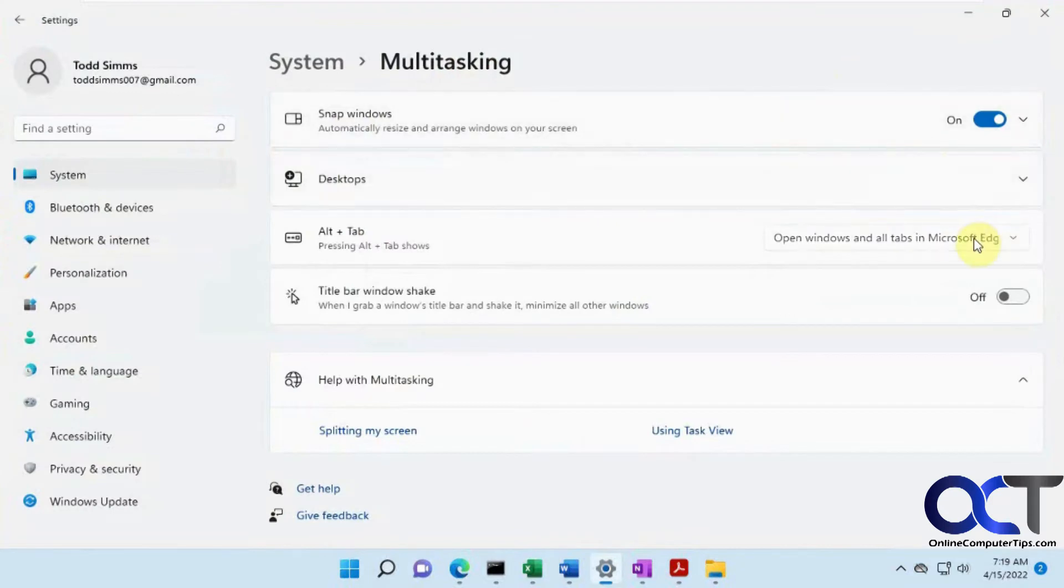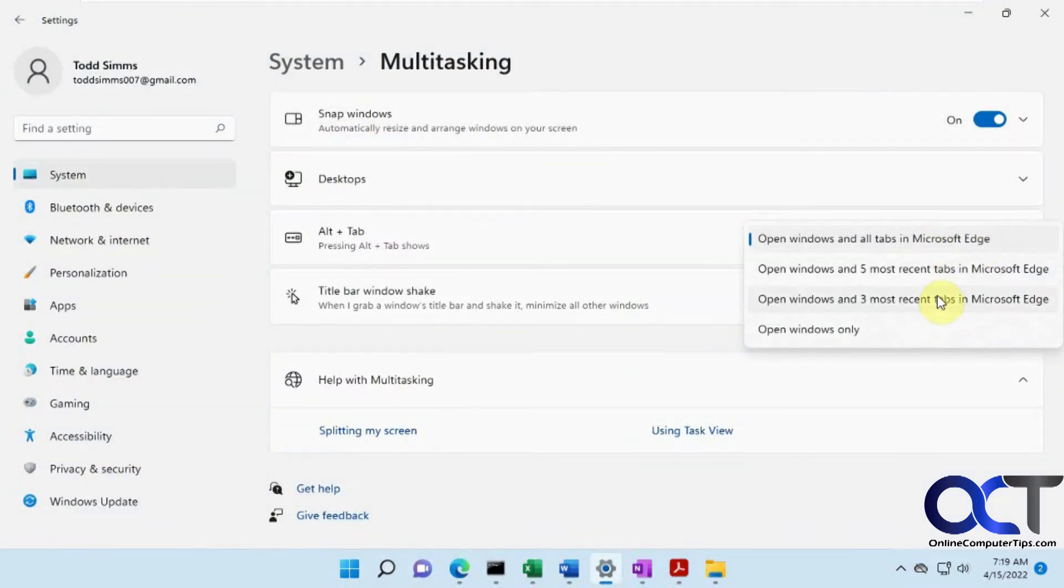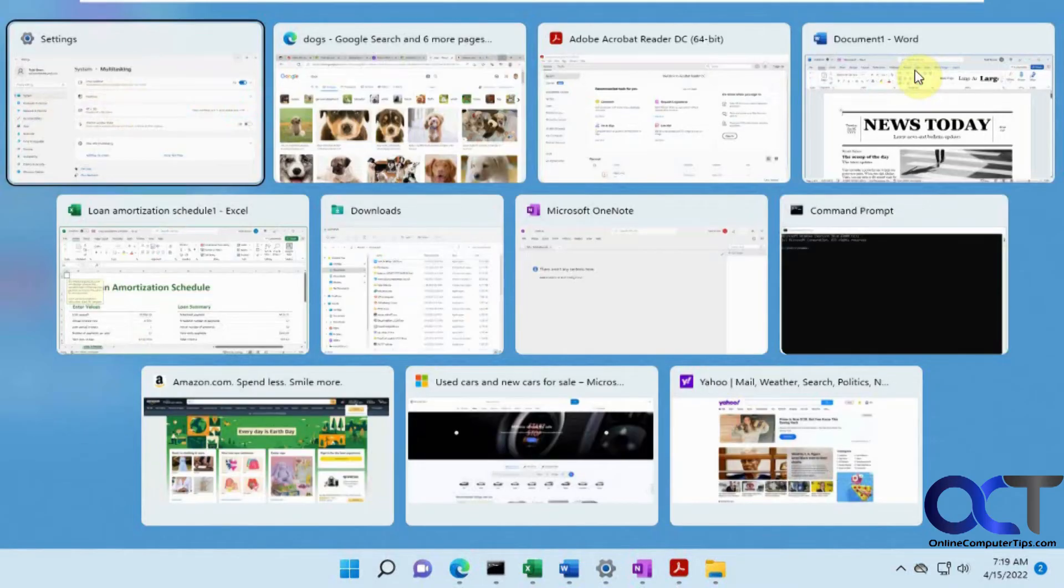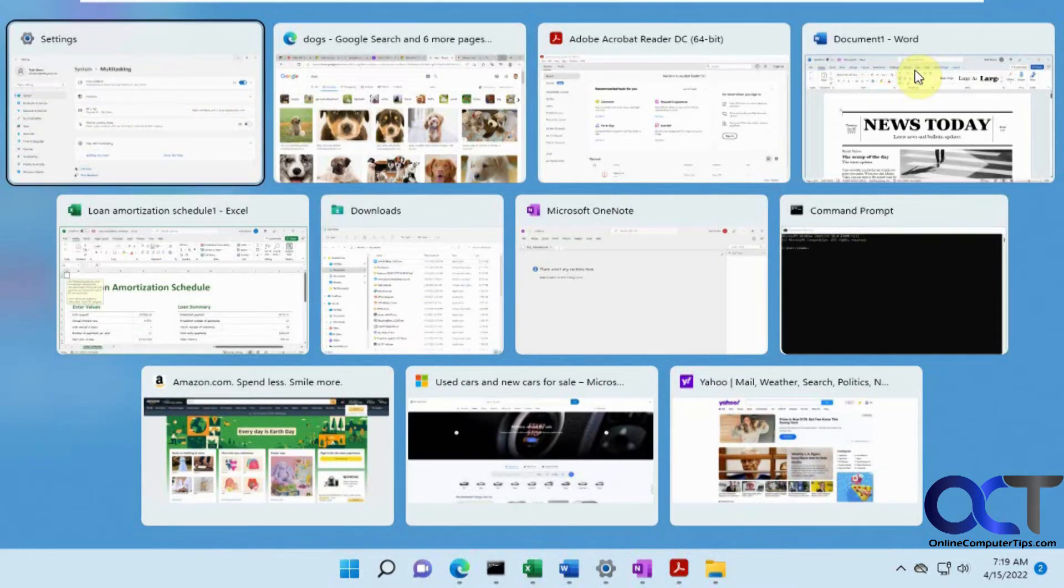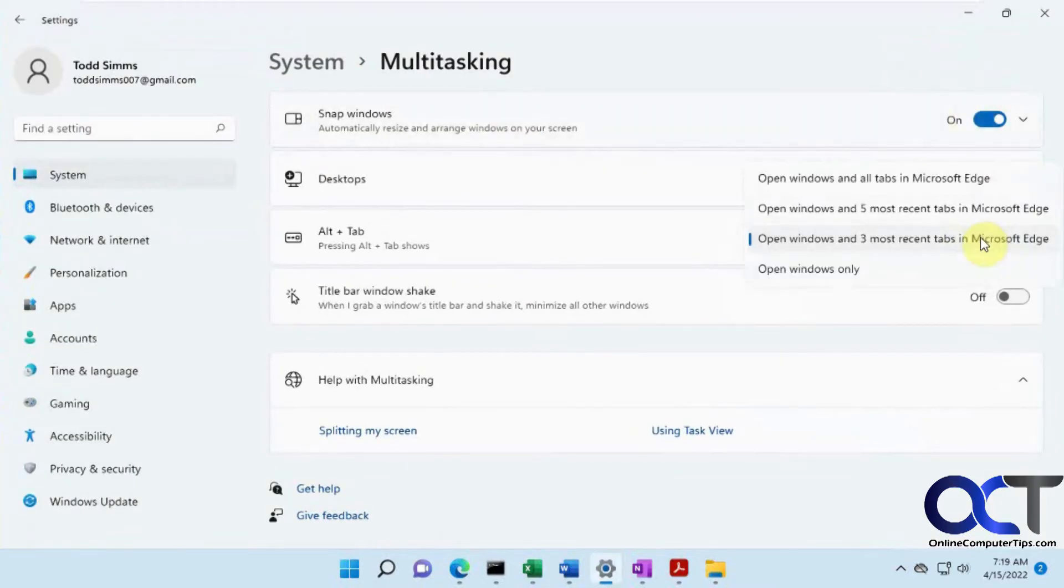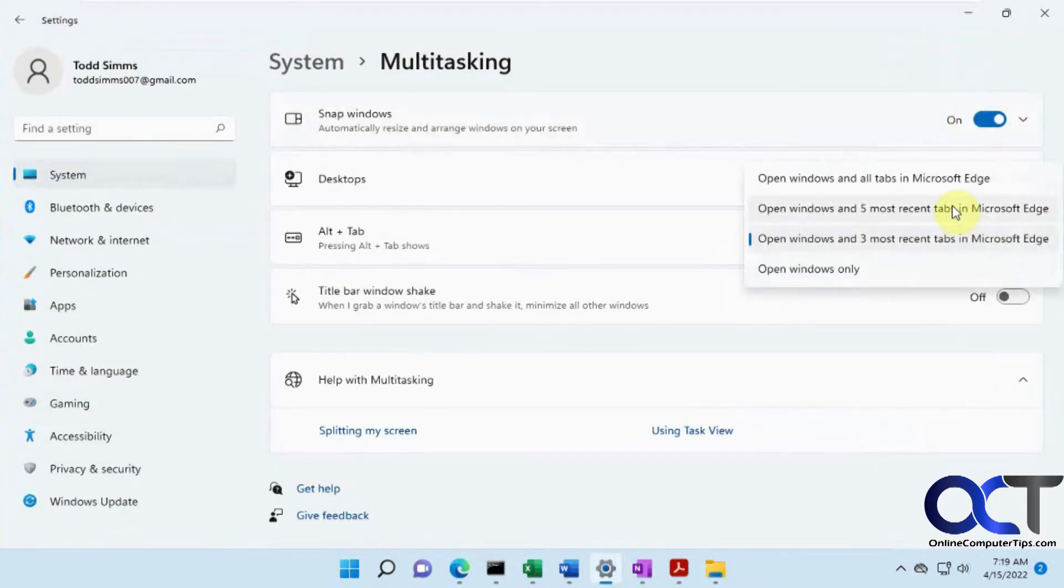And then if you want to make it just all open windows and three tabs, then we have all the open windows and the first three tabs of Microsoft Edge. And then of course, you could go five tabs.